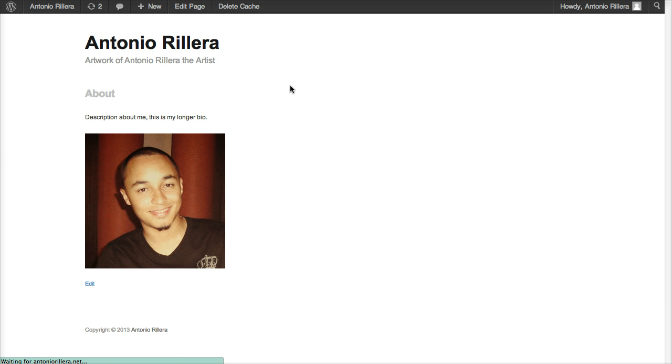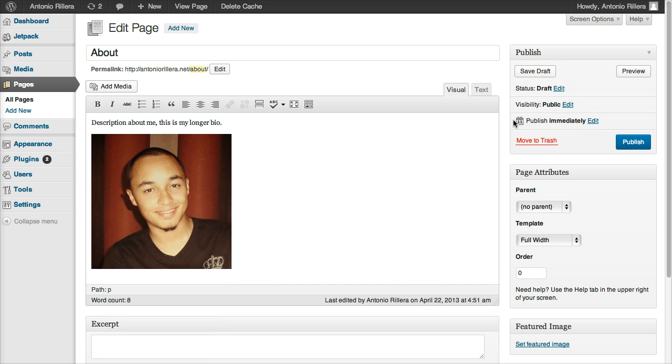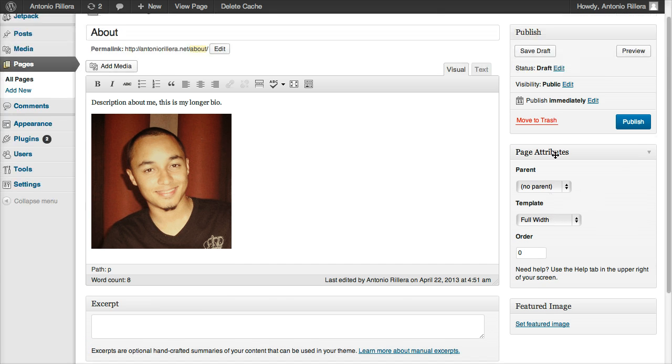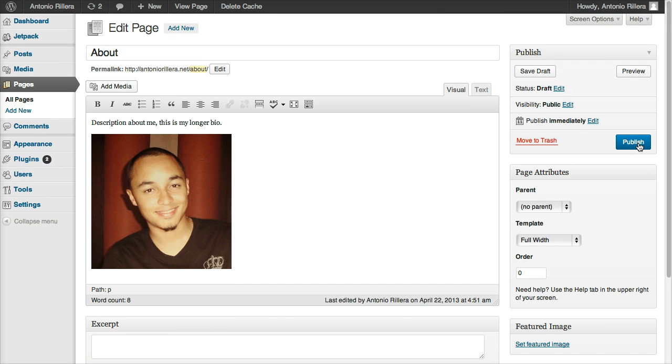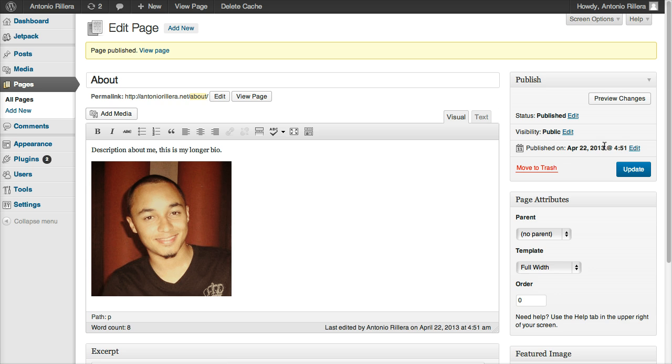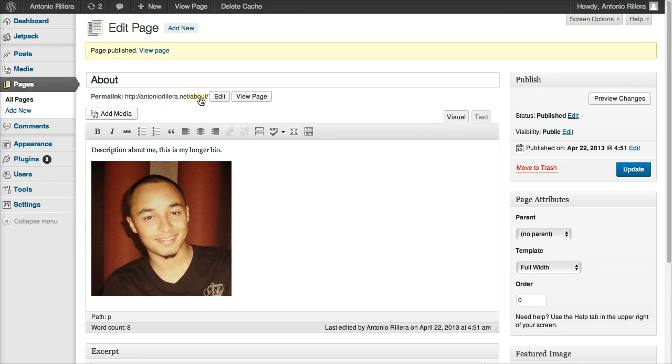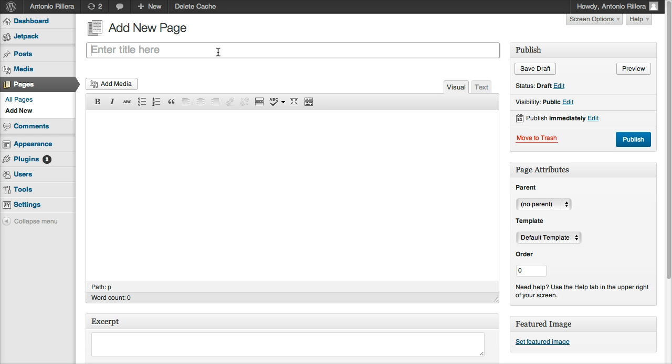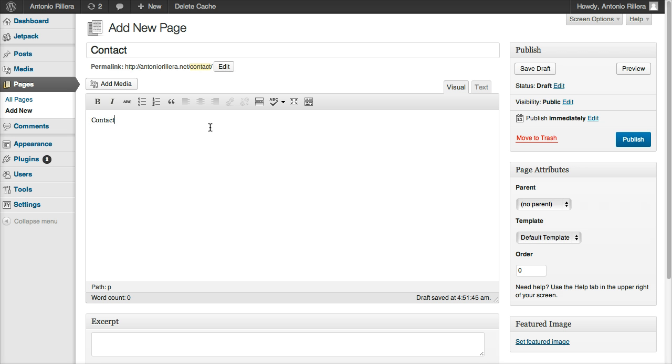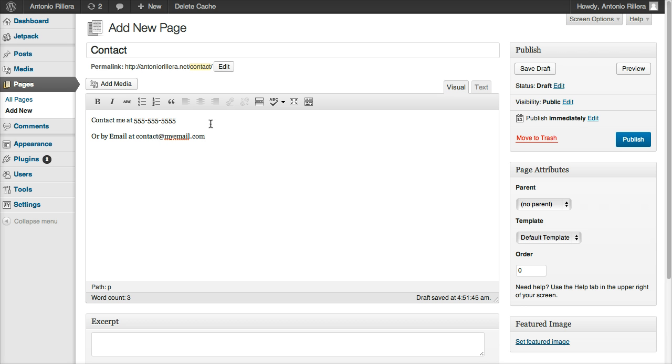So back to Edit Page, I like the way it looked when I previewed it, so I'm going to hit Publish. And then I'm going to go ahead and go and add one more page. I'm going to add a Contact Page. And then I'm going to go ahead and just put Contact Me at 555. Let's say you want to add your phone number there or by email at contact at myemail.com.